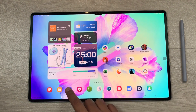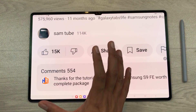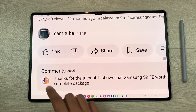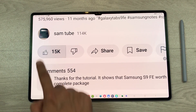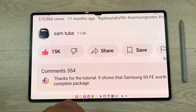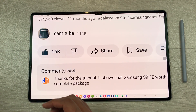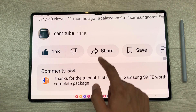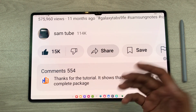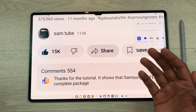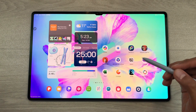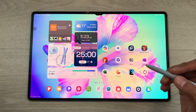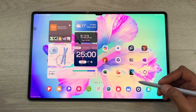One more thing I want to mention — below this video you see the like button. If you press it, it will change its color. You can also share this video with your friends.